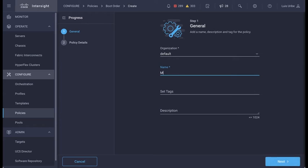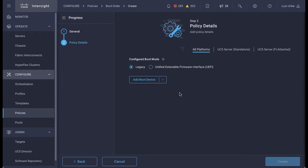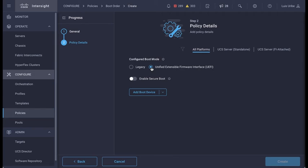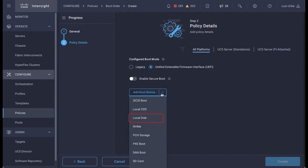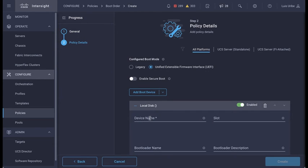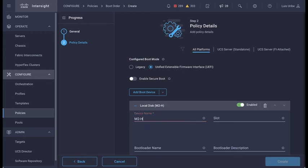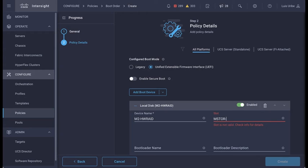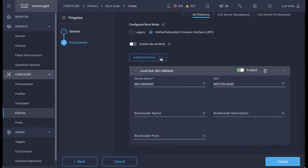Give a name to the policy. I will name it m2-hardware-boot. Configure boot mode. This example uses UEFI. Select the boot options from the drop-down list. I will start with local disk. Use a friendly name that helps you identify the boot device. On slots, enter the ID you saved previously from the controller, mstore-rate.